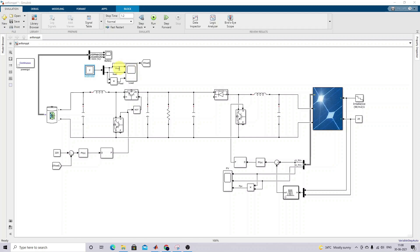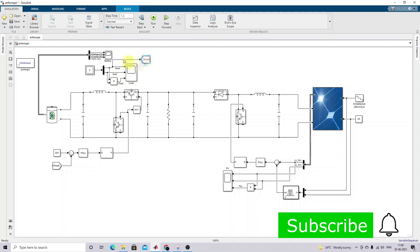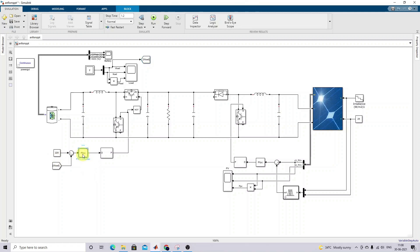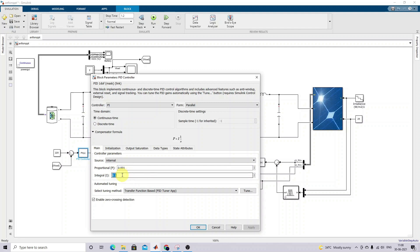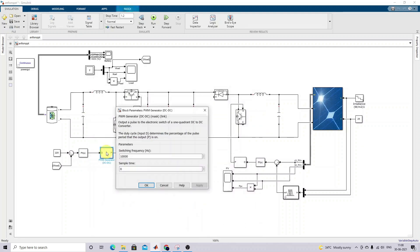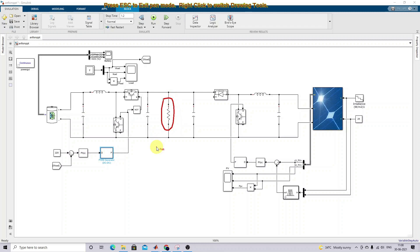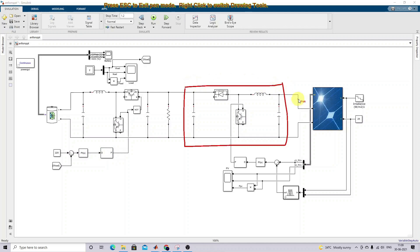We are measuring the load voltage, current, and power. Using a Goto block, the load voltage is compared with a reference of 220V and processed via a PI controller. The PI control values are 0.001 and 0.1. The PWM switching frequency is 10,000 Hz, and the inverted pulse maintains the voltage across the load equal to 220V.